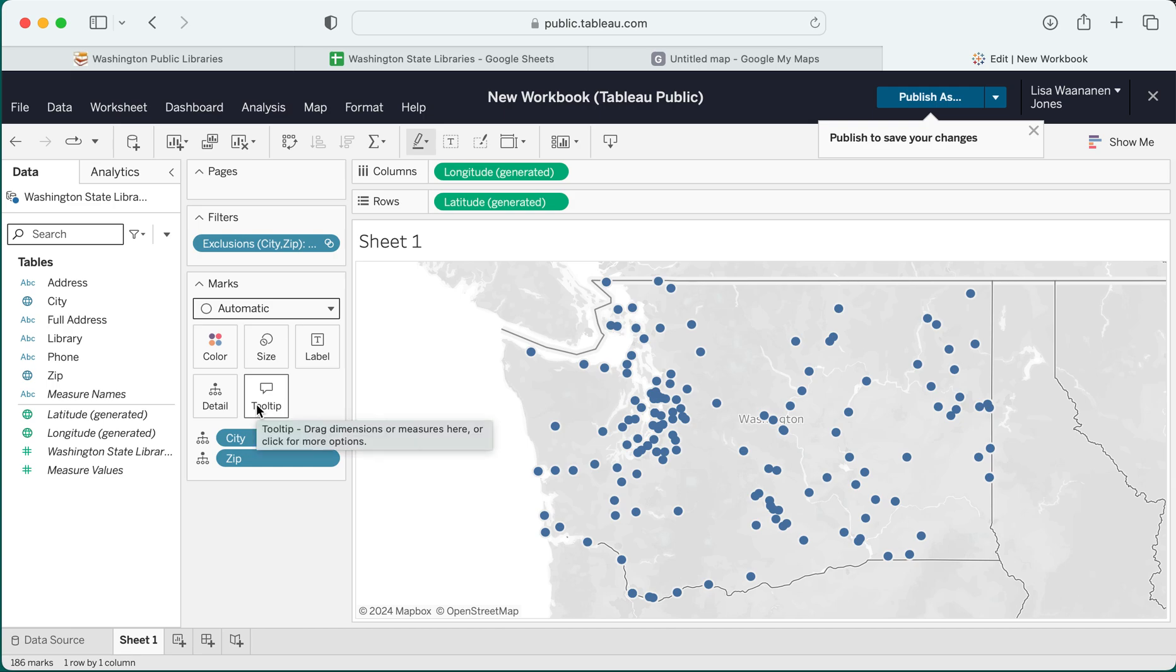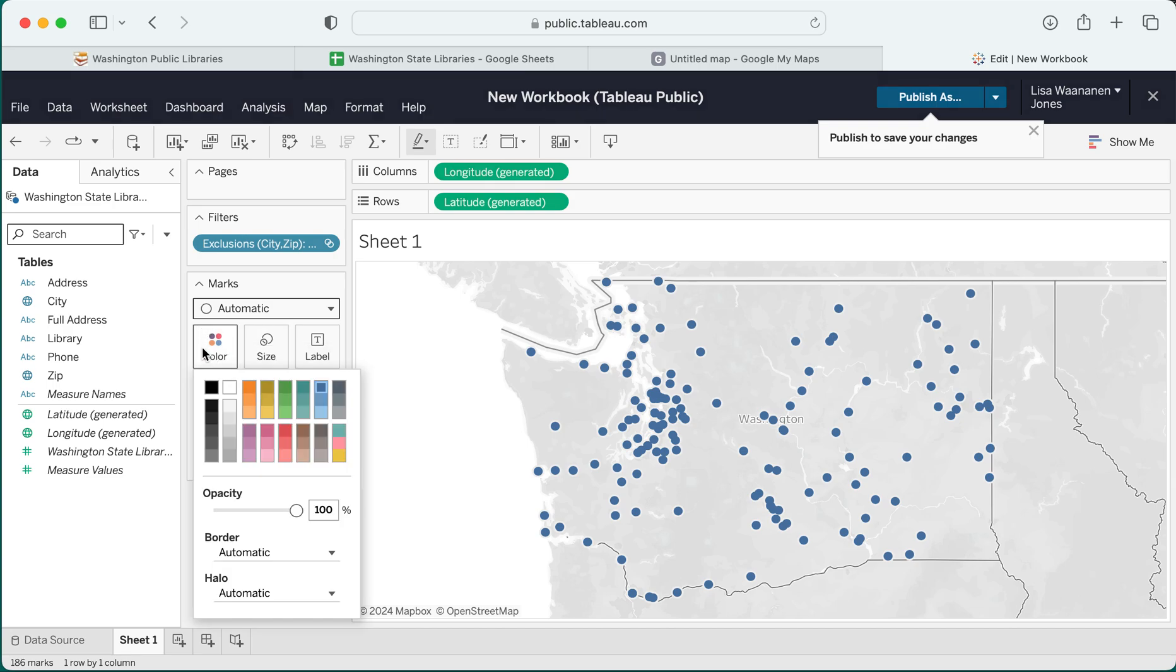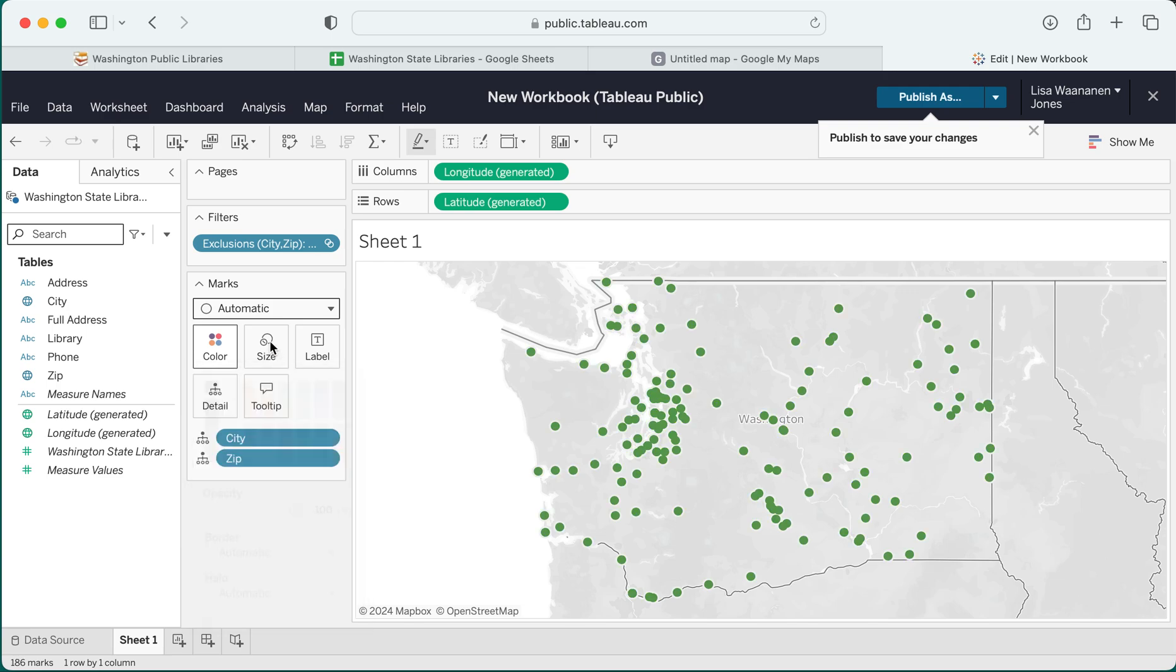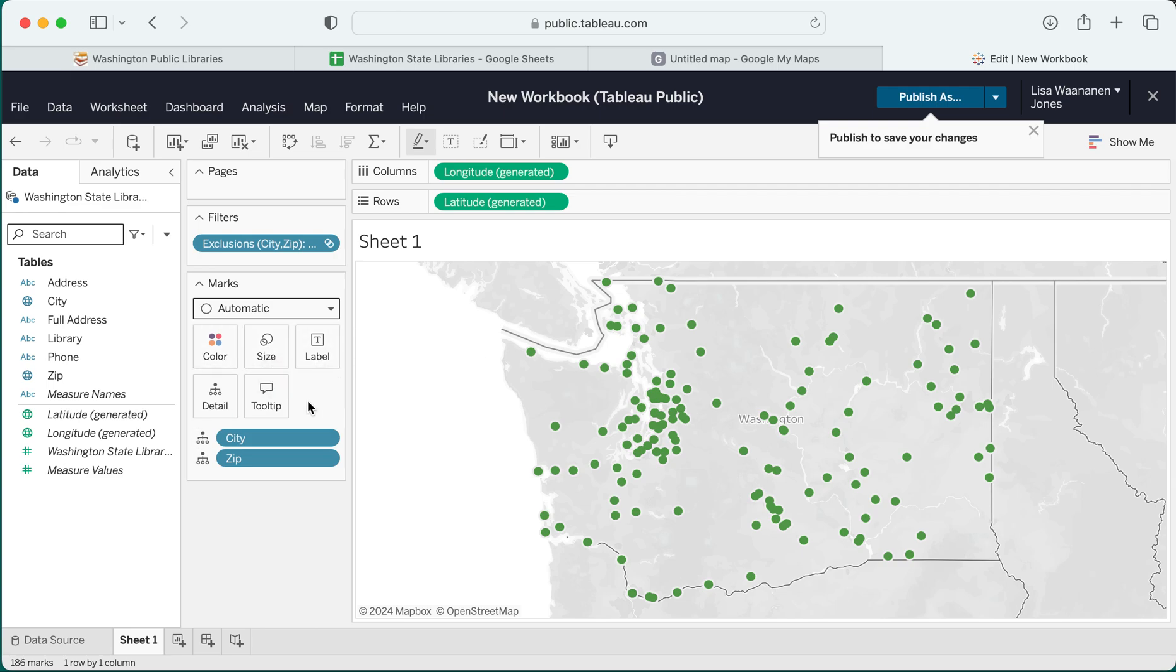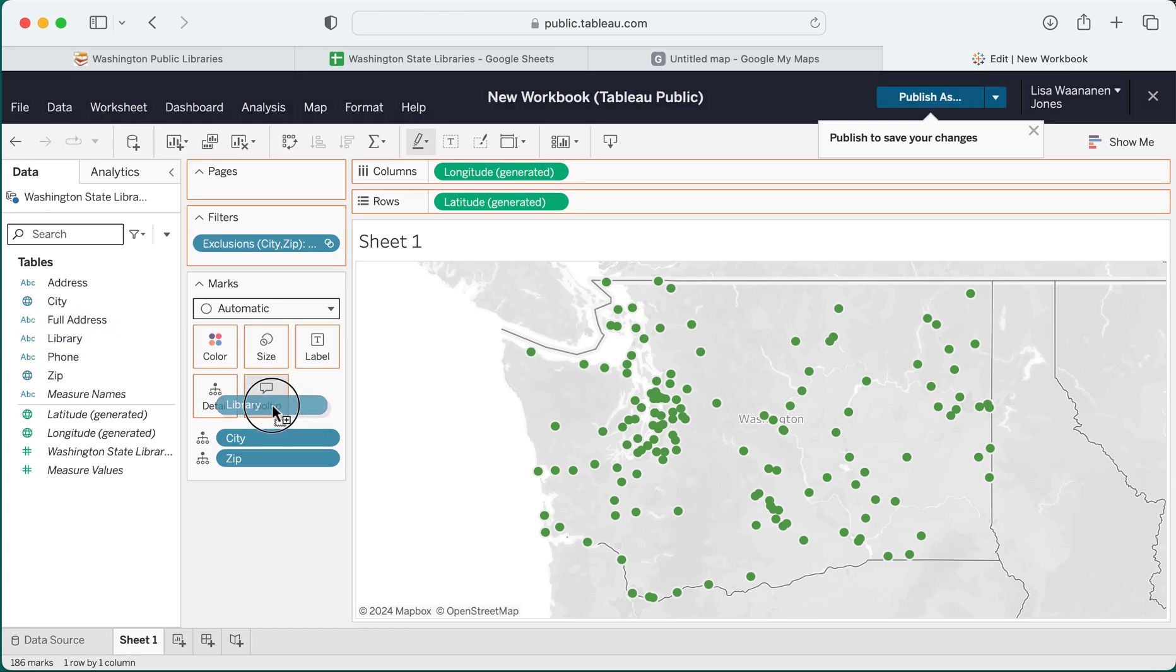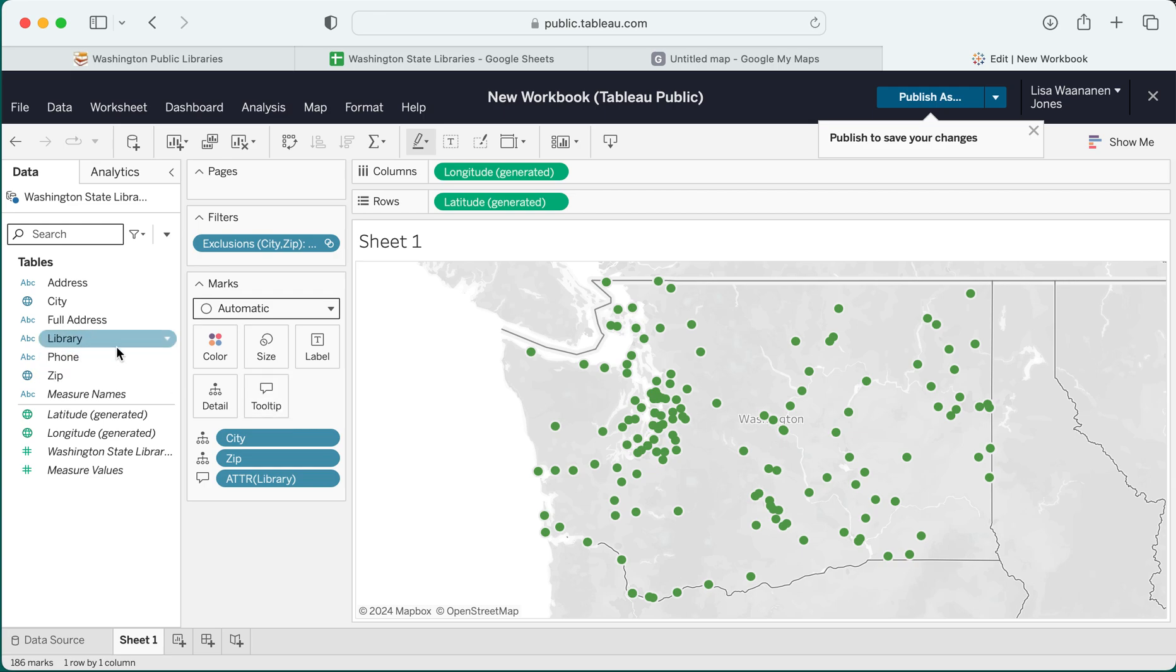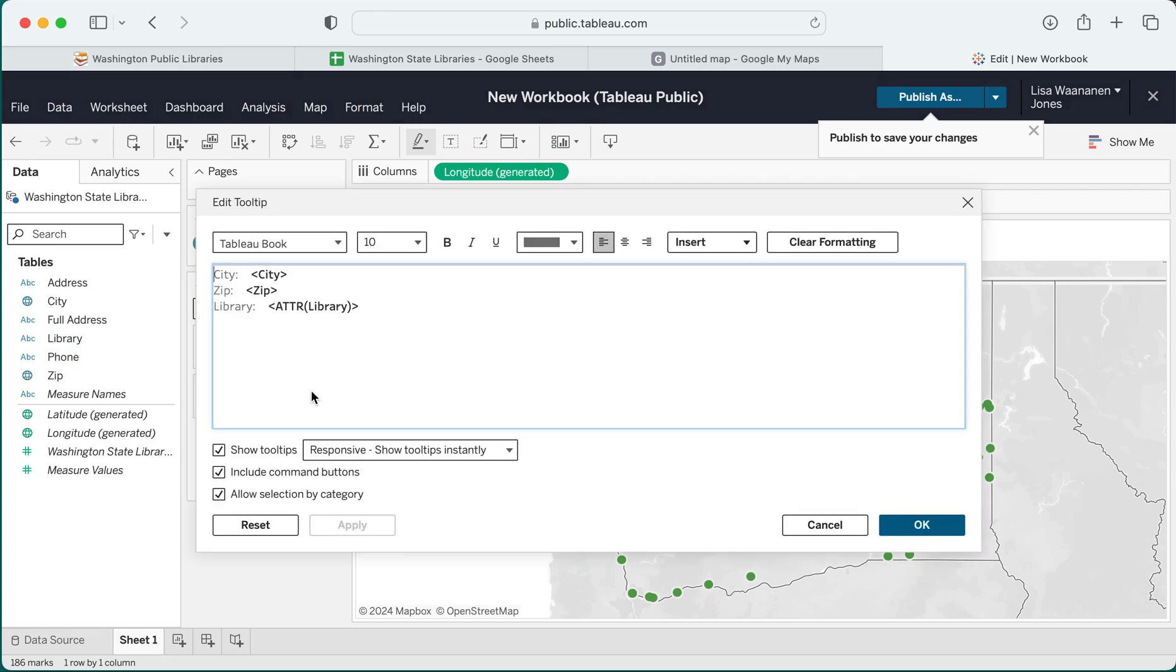We can also customize how these dots look by changing, say, the color. You can change the size or have that correspond with something else like population if that is in your spreadsheet. In this case I don't have any other data points that I want to include, but I do want my tooltip to include things like the library name. So I'm going to drag that measure that says library onto the tooltip.